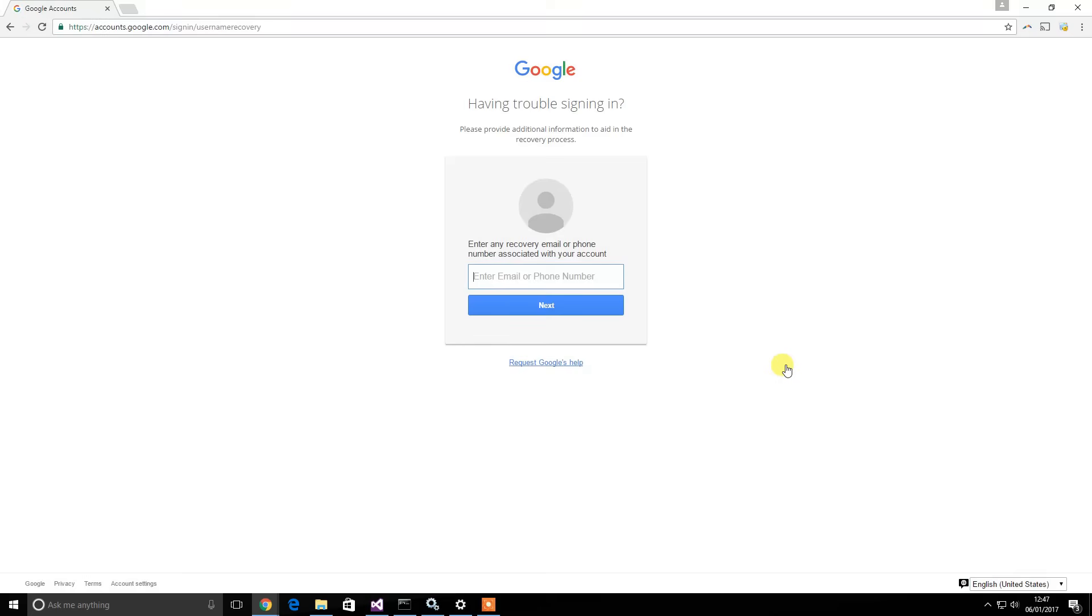Hey guys, my name is Samuel from How2FAQ and I've made a couple of videos explaining how you recover your Gmail account. But some people want to know how they can recover their username if they don't know their Gmail ID. So this is how you do it.